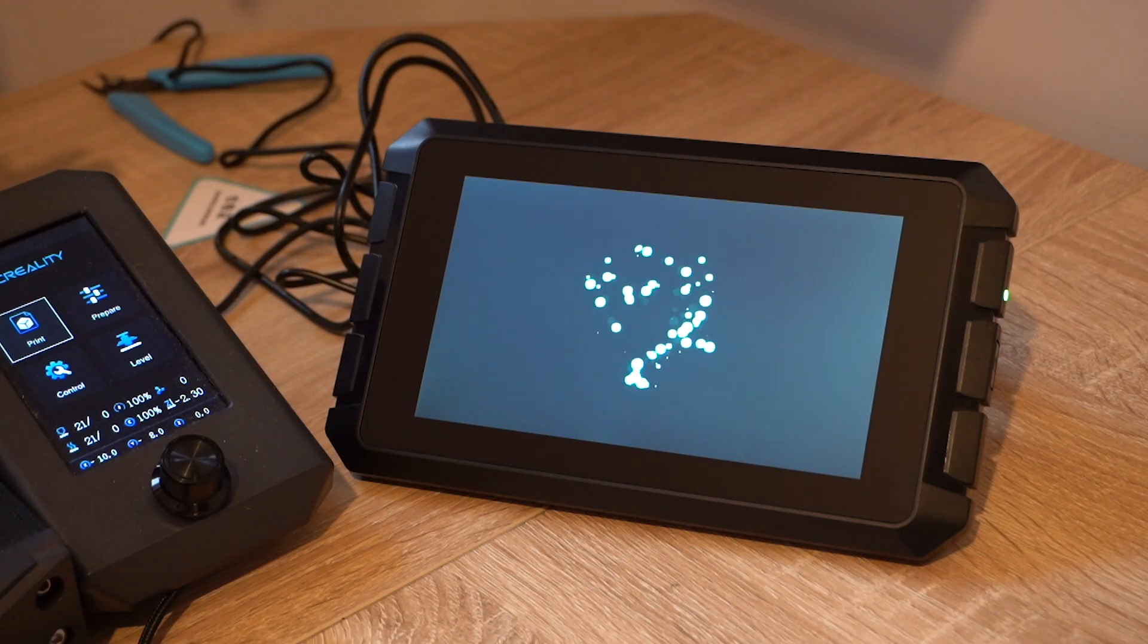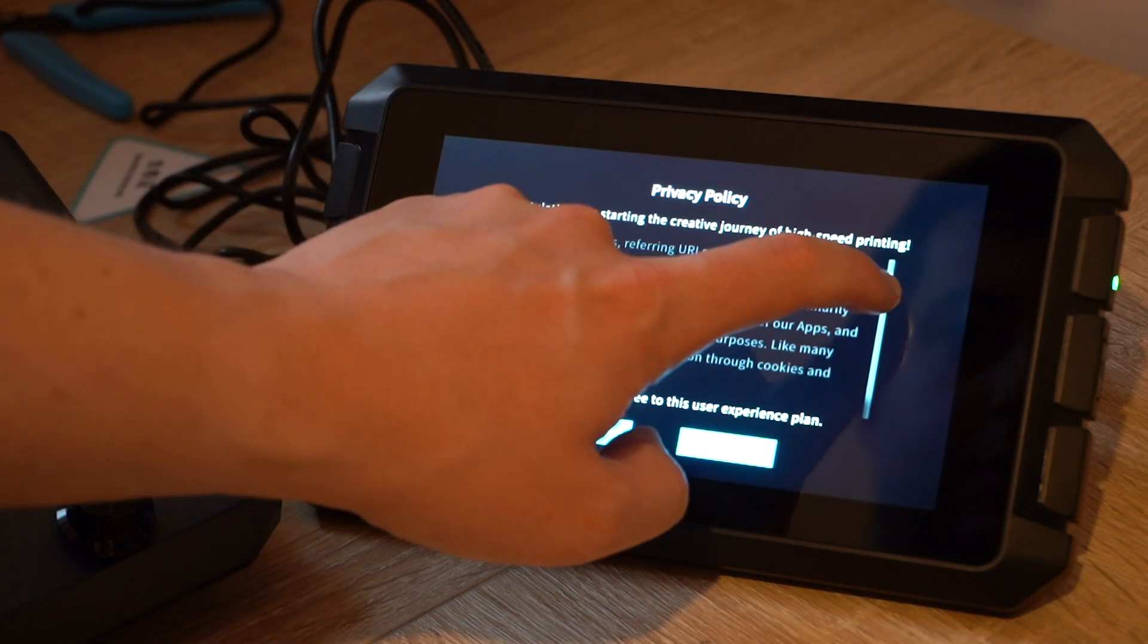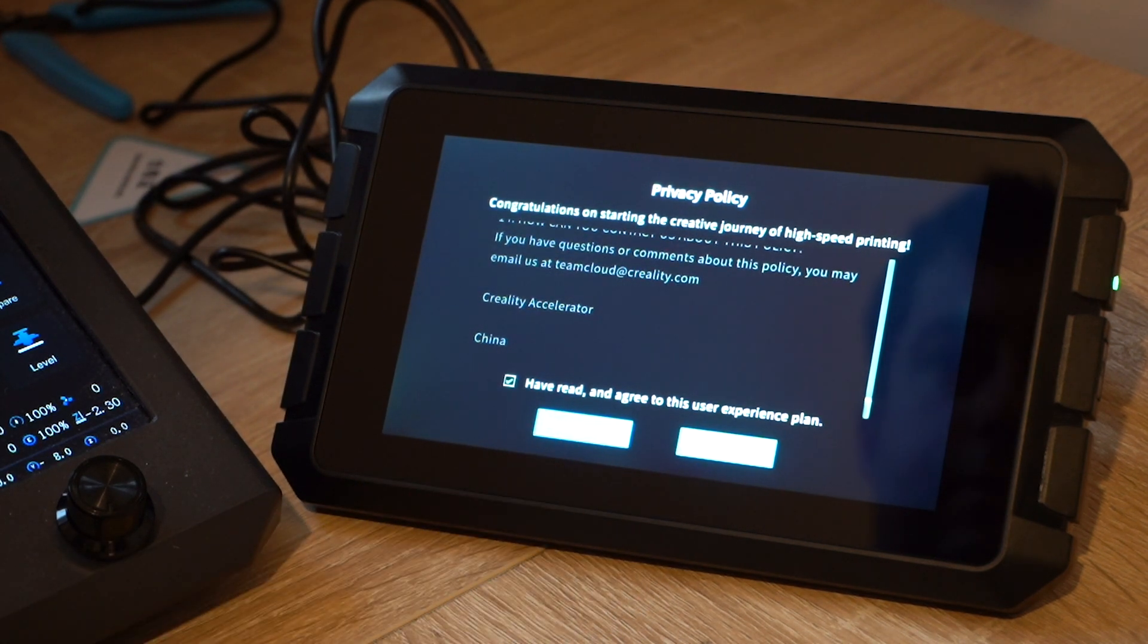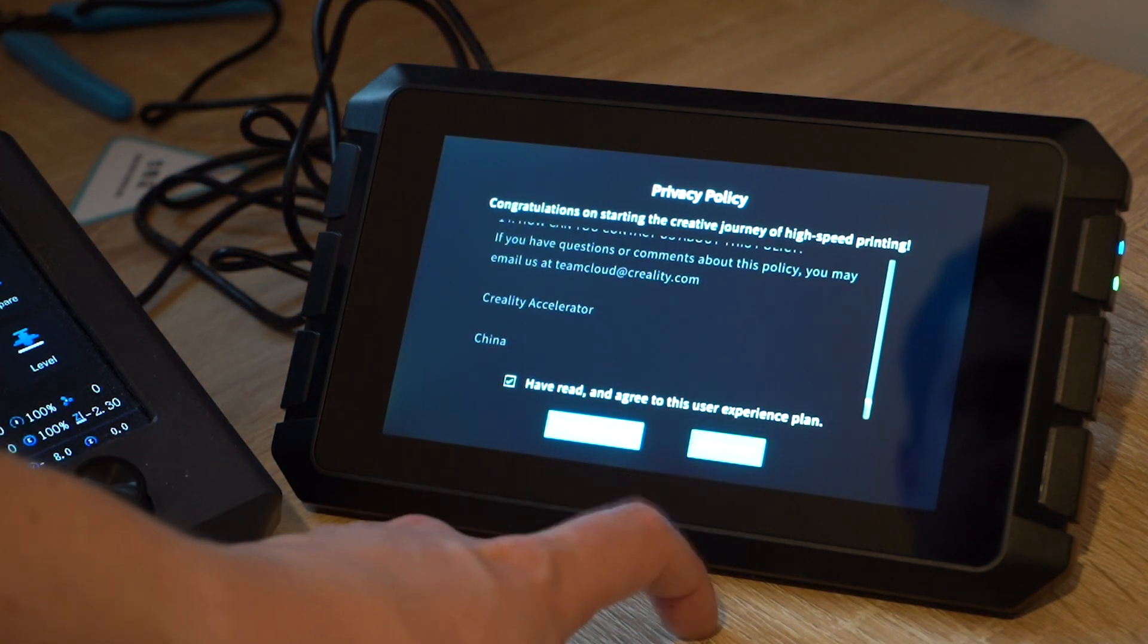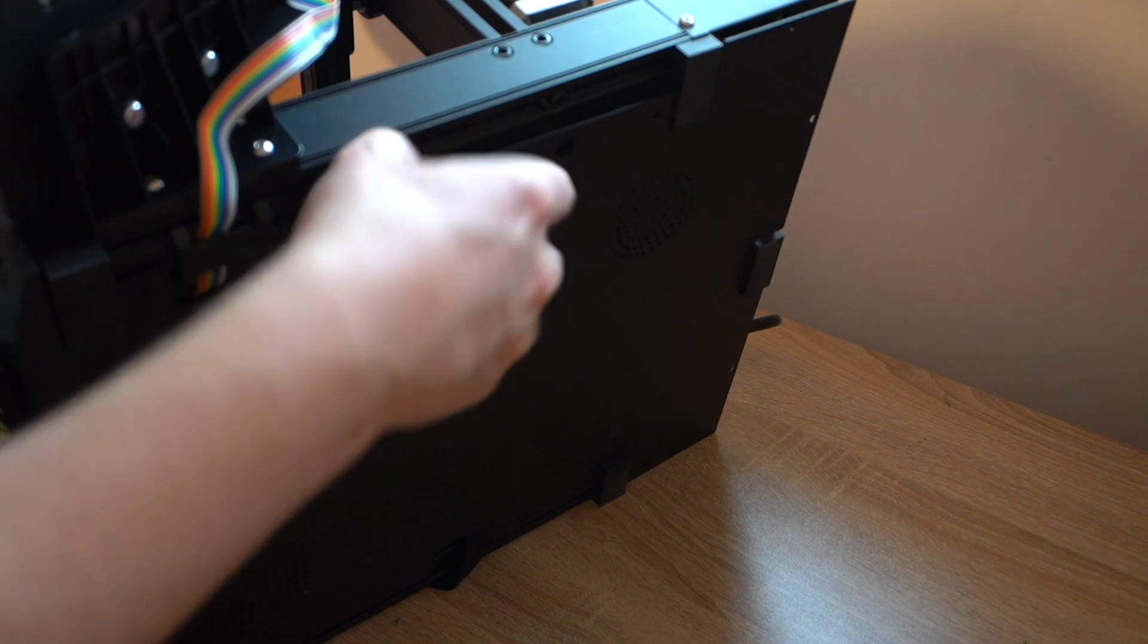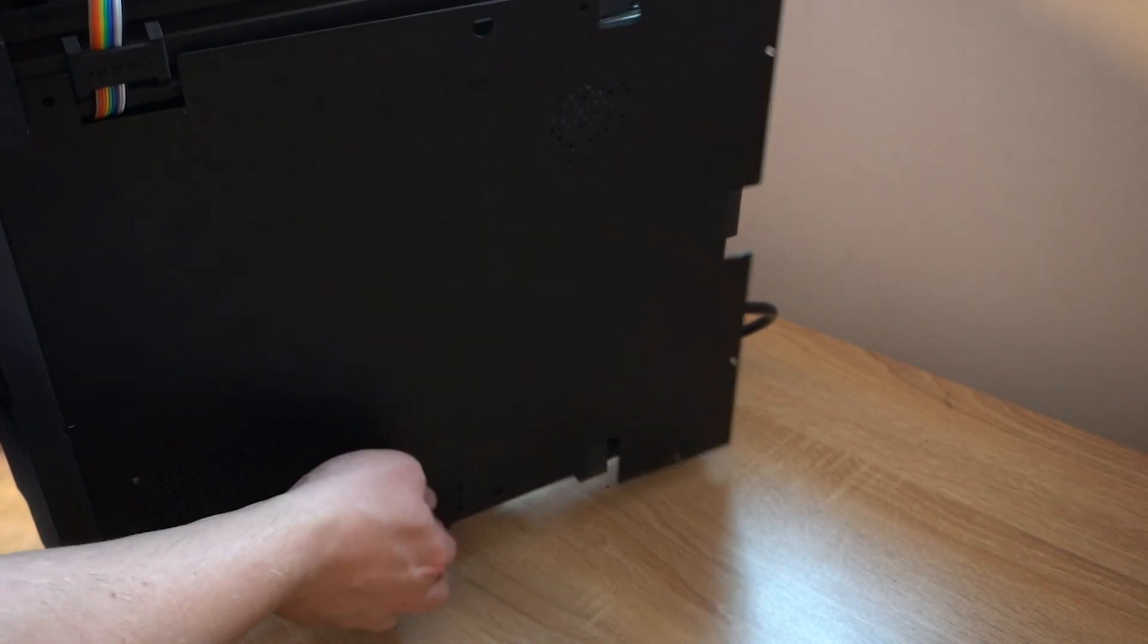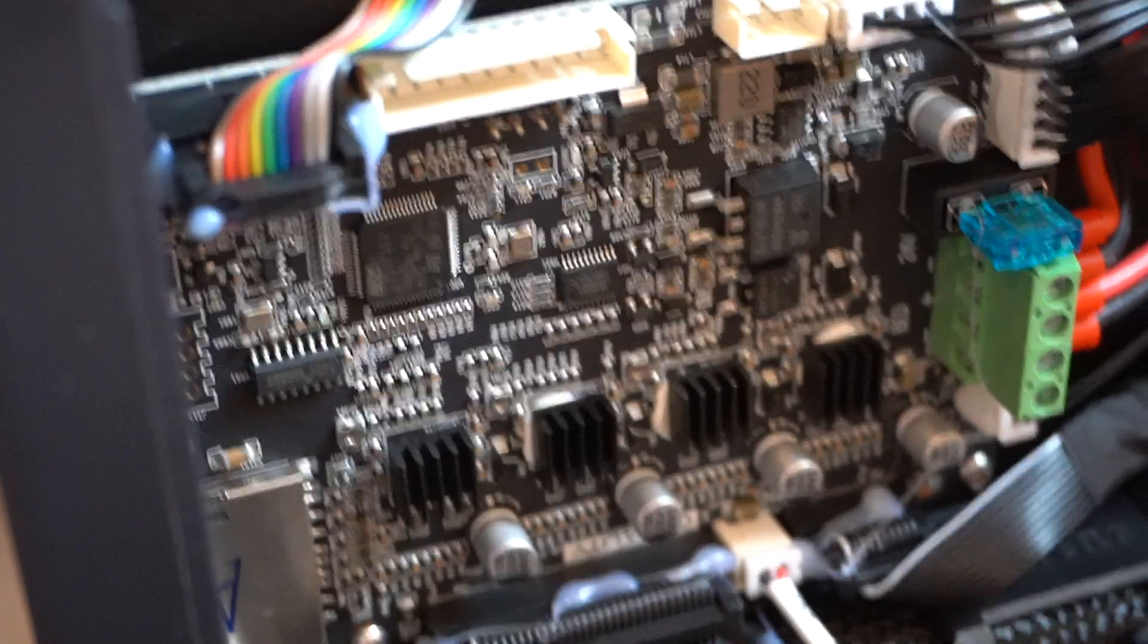So, you turn on your Sonic Pad and it should bring you to the boot menu. There are some little setup parts that you're going to have to do before you can get printing with this device. After agreeing to the terms and conditions and connecting it to the Wi-Fi, I could then progress with setting up the printer. Annoyingly though, because I'm using an Ender 3 S1, I have to actually take the bottom of the printer off to find out which chip I have.